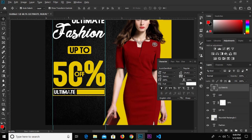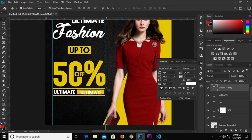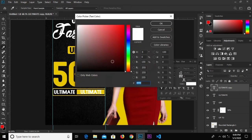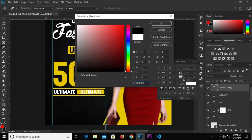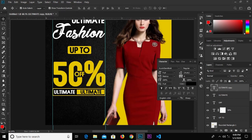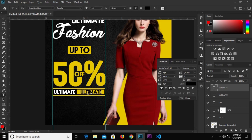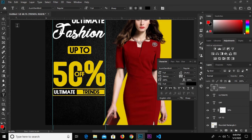Hold Alt and drag to duplicate the text. Select the text tool and change the color to black. Then select the text tool again and change this to 'Terms'. Click the check mark to confirm.